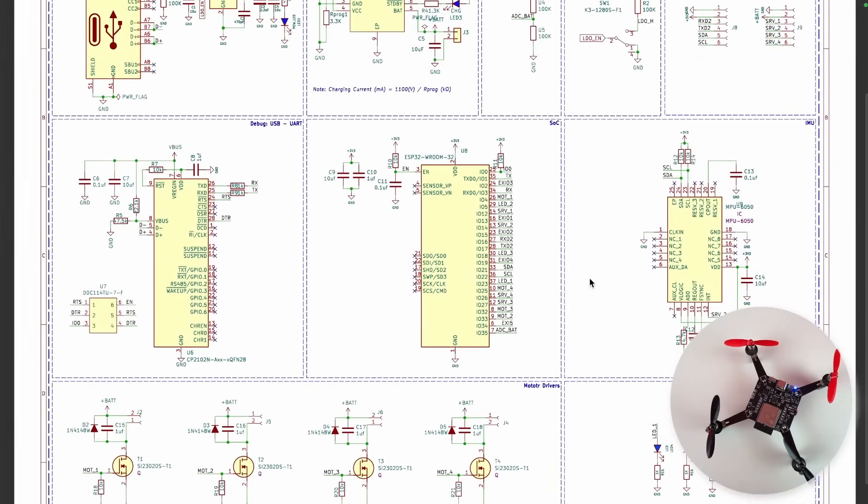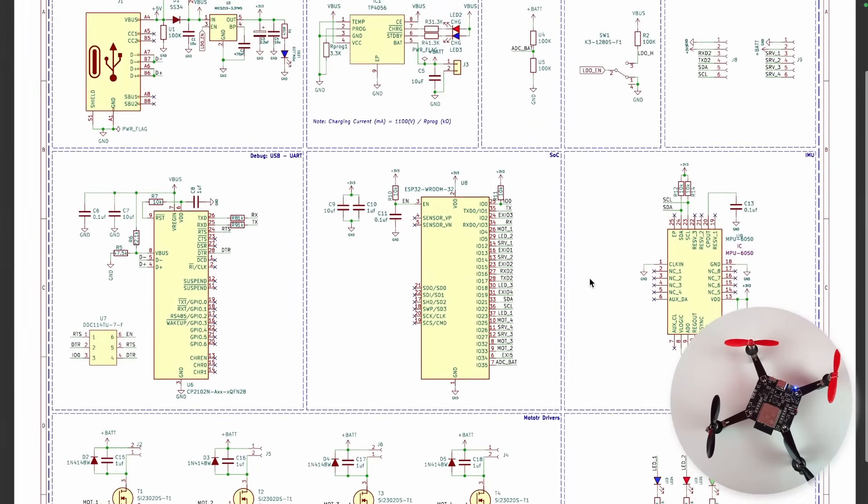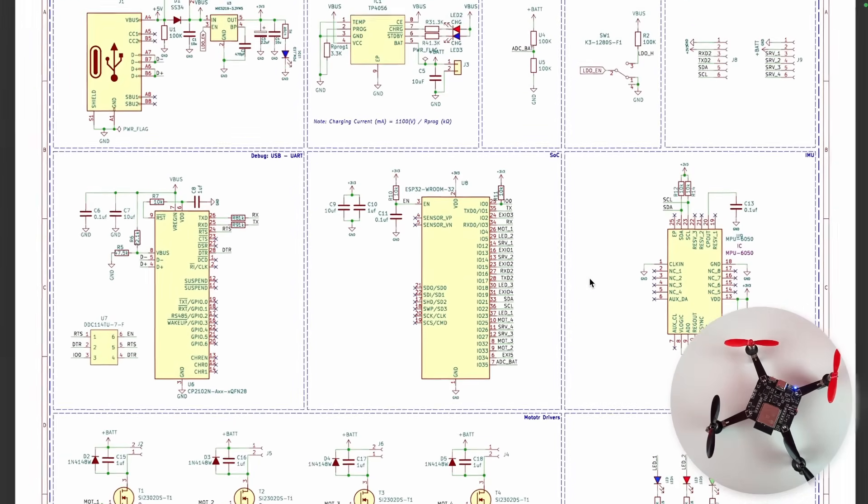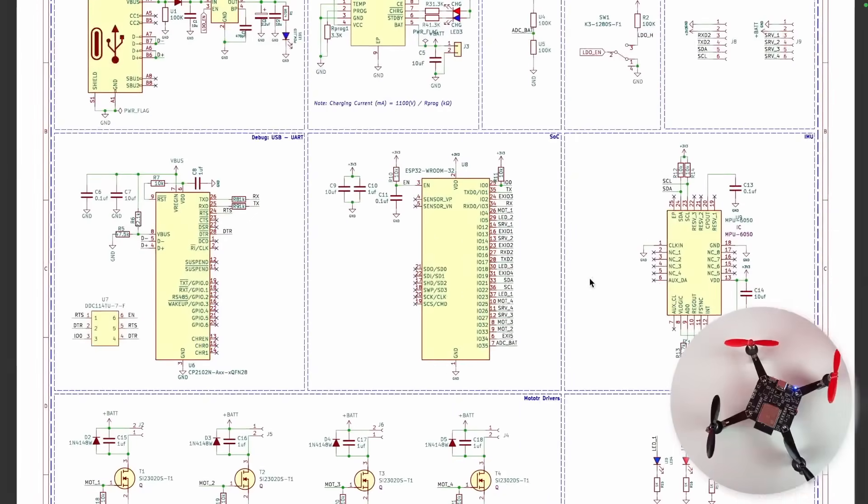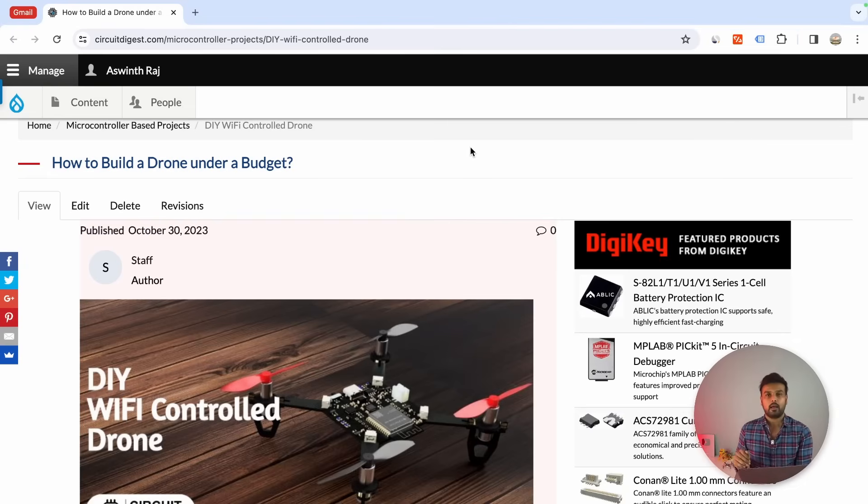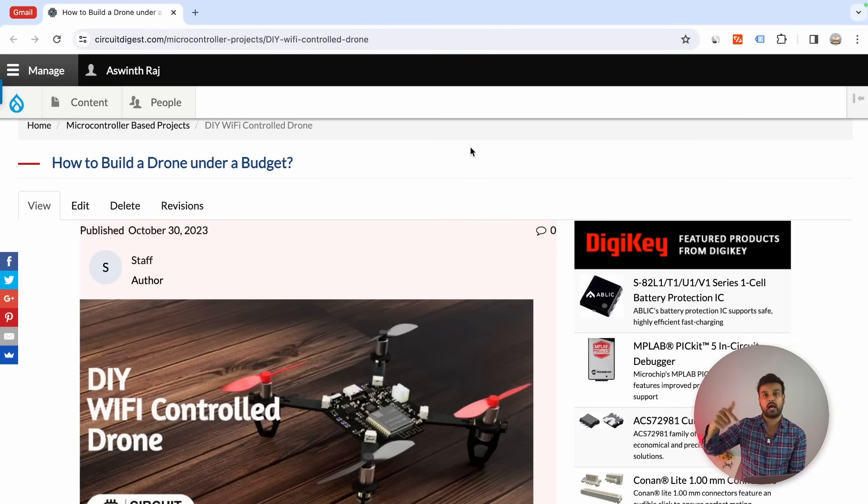For an ESP32 drone, you might expect the circuit to be complicated, but the circuit diagram is very, very simple and easy to build. If you already know how to build a PCB, you can directly use this circuit diagram and build it on your own, or you can directly head over to our website - link for the same can be found in the description.